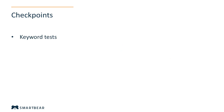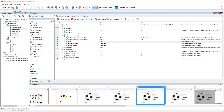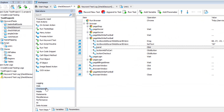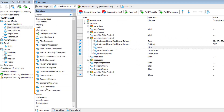You can create checkpoints in keyword tests and test scripts. If you use keyword tests, you can find checkpoints here. If you don't know which command to use, add Checkpoint Wizard to your test.